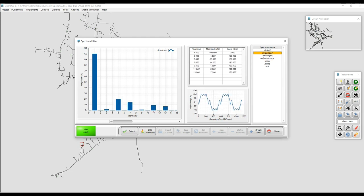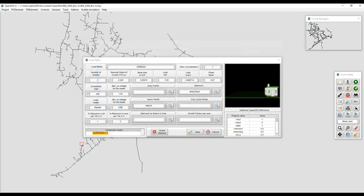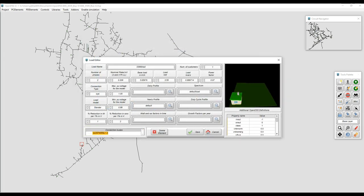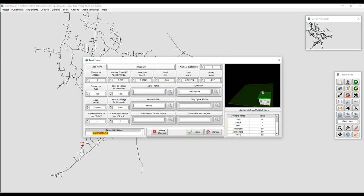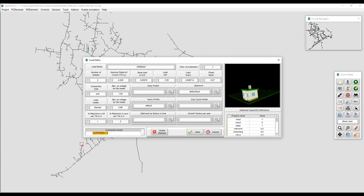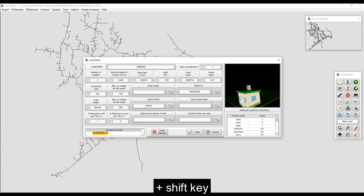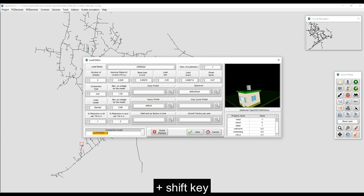Also, everything is interconnected, so the user can link the element model with other elements using a click. For example, linking load profiles, spectrums to a load, storage, PV, is an easy task in this environment.